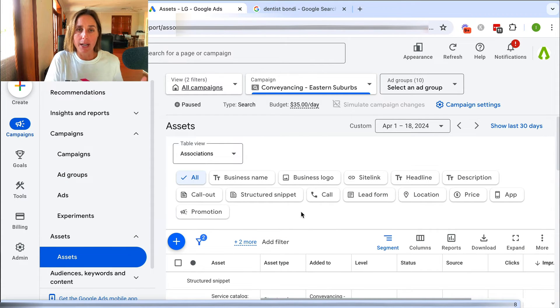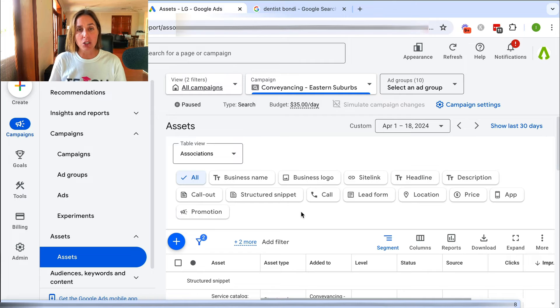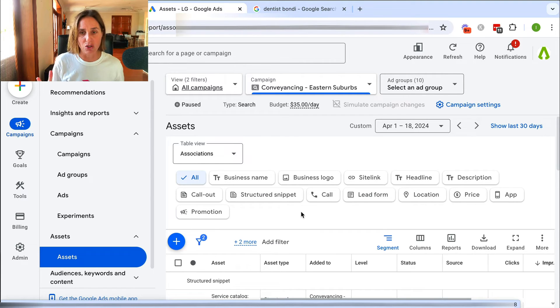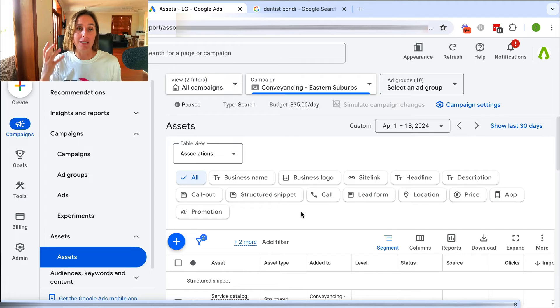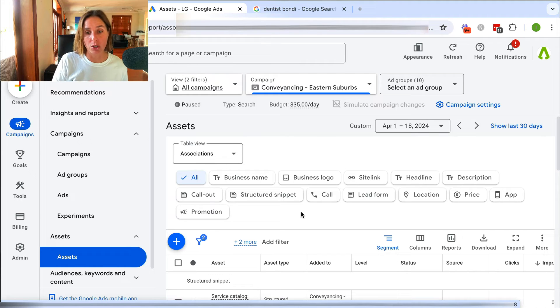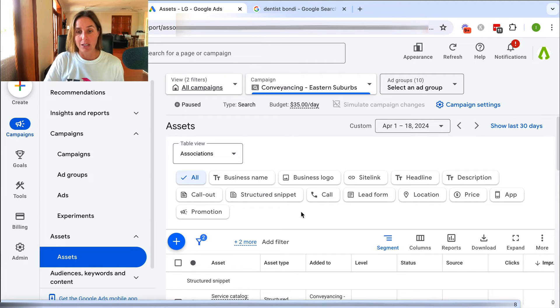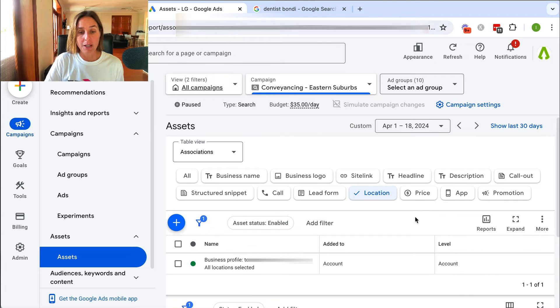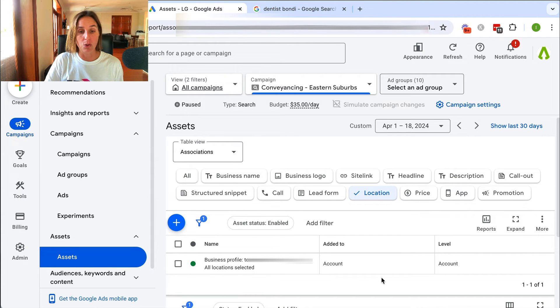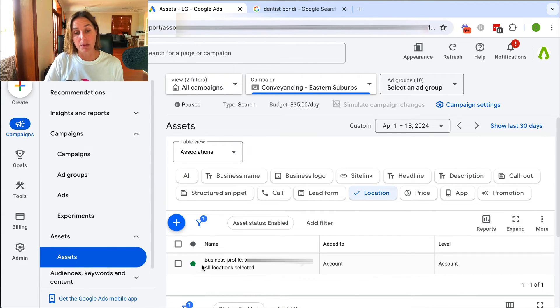Assets are now called assets. They used to be called ad extensions because they're extensions to your ad. And so this is a location extension to your search ad. So what I'm going to click here is I'm going to click on location. And as you can see here, I've already linked, so it's picked up my business profile.